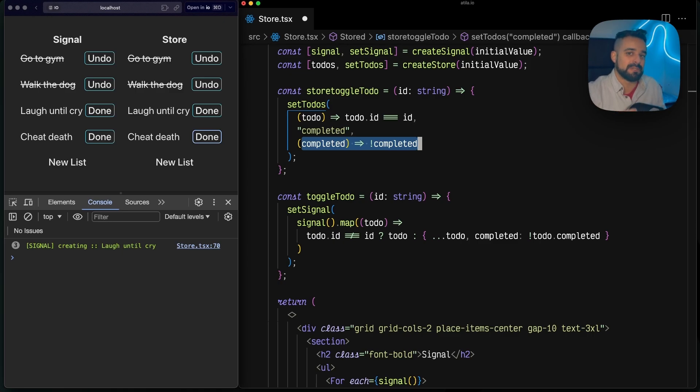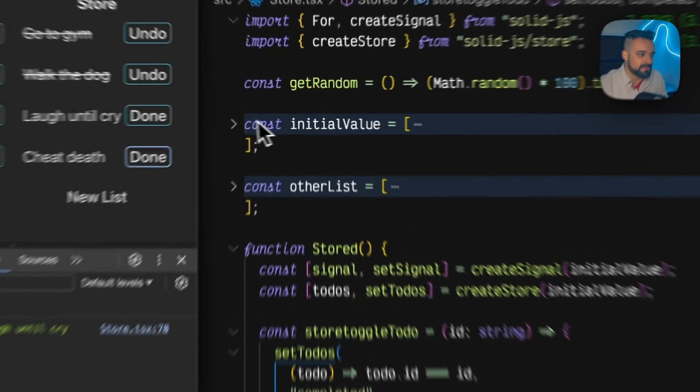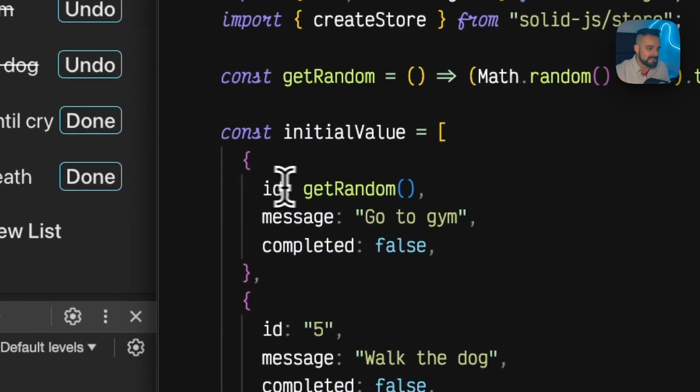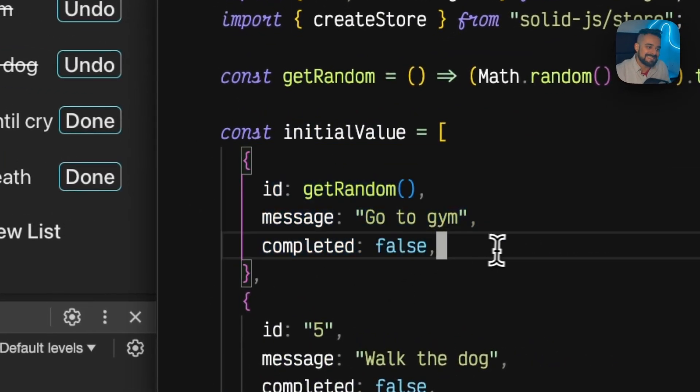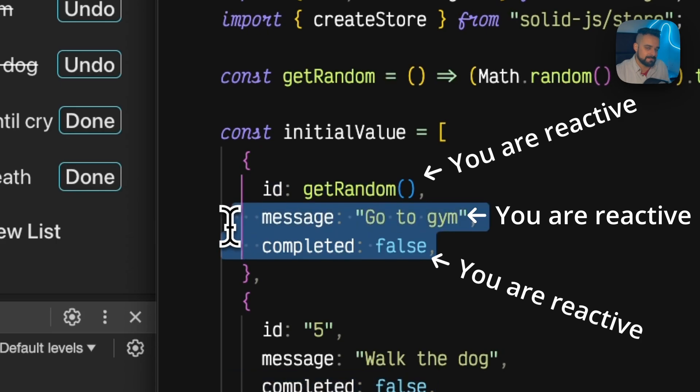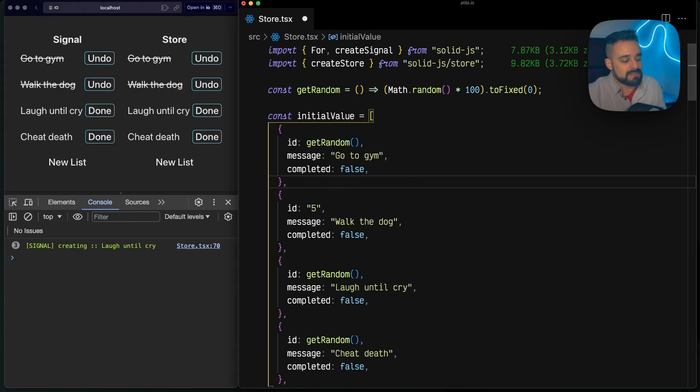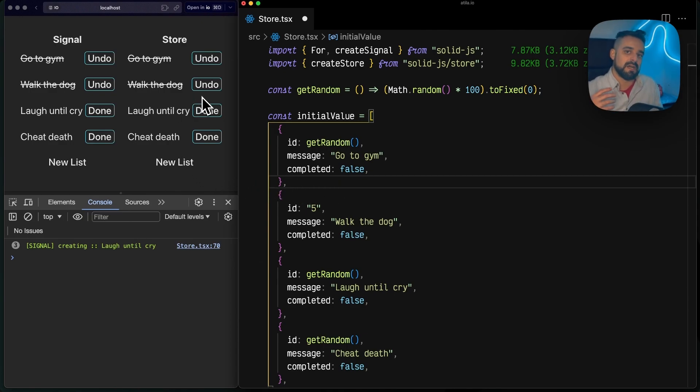This is awesome, right? So this is why we say use stores when you have nested reactivity. What is nested reactivity? It's that you can have reactivity in nested keys inside your data. That's what stores are for.